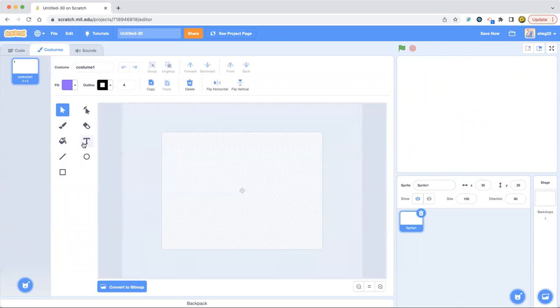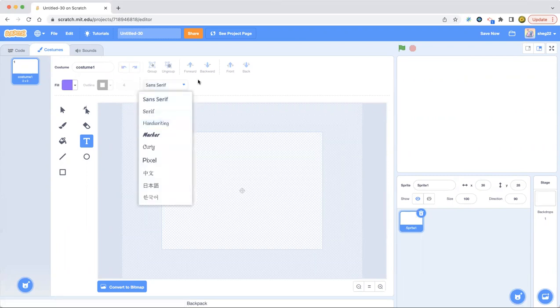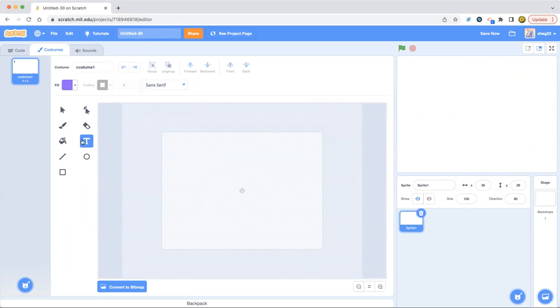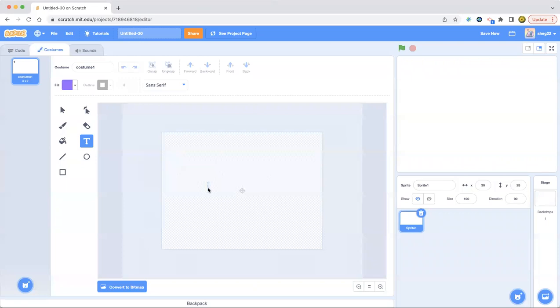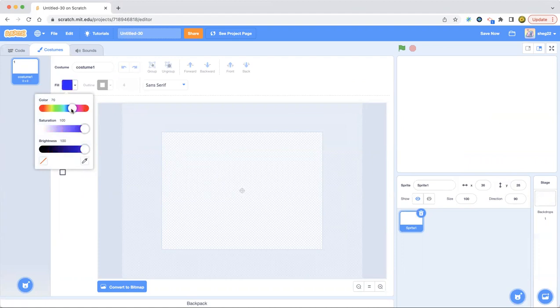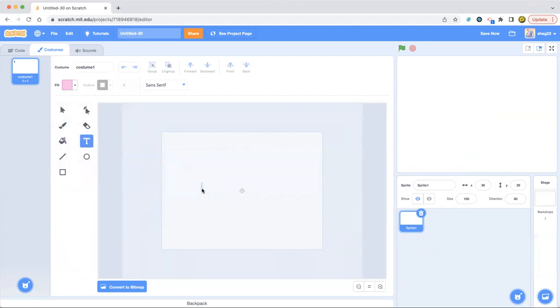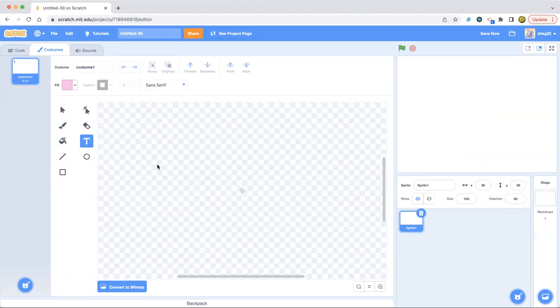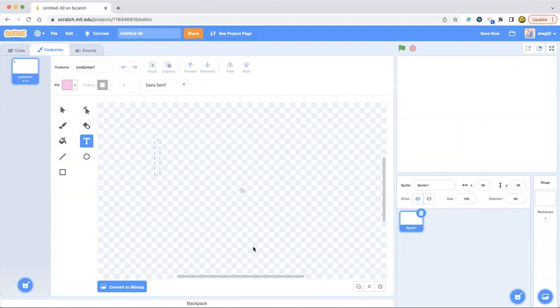So now we're going to hover over the Sprite button and press Paint. And now we're going to go to the T button, which is Type. And now you can select any mode because I'm selecting Sans Serif because I'm going to be making something really cool. So watch this. I'm going to be choosing a color. And then with the color, I'm going to type something. So three, two, one, and type. I'm going to type Giga. Giga power. Okay, what is this? But I don't know what this is.